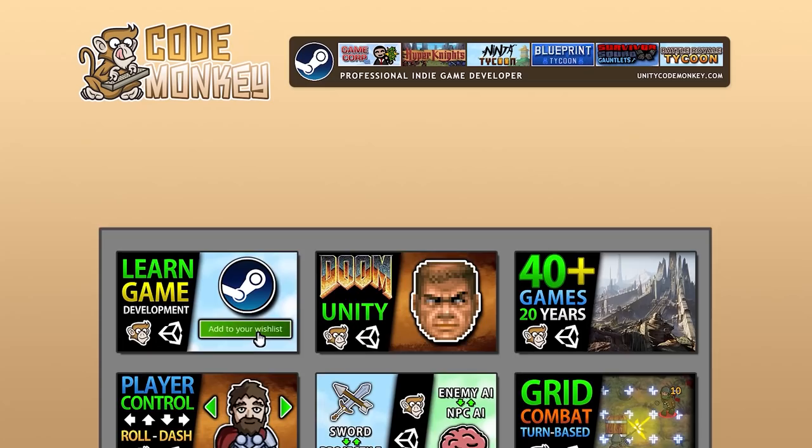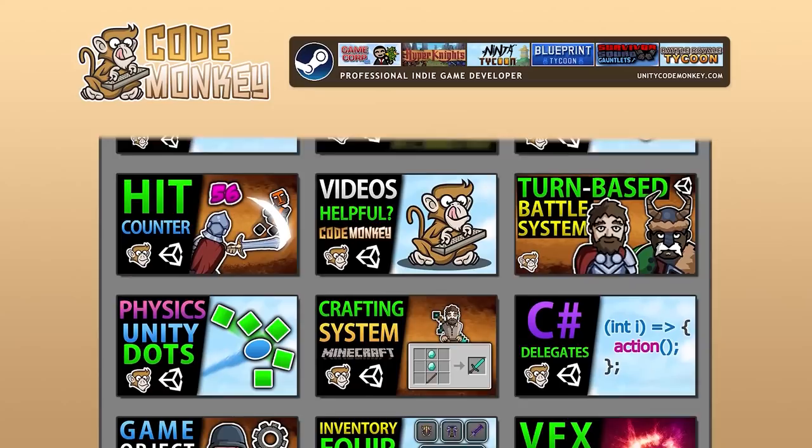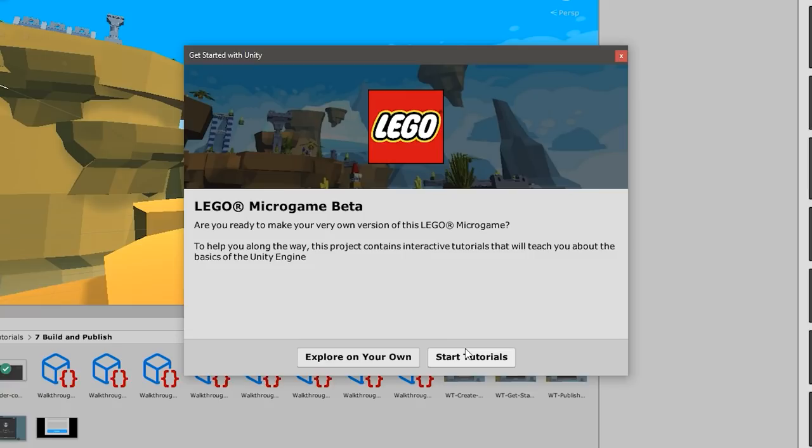Hello and welcome, I'm your Codemonkey and this channel is all about helping you learn how to make your own games with in-depth tutorials made by a professional indie game developer. If you find the video helpful, consider subscribing. Let's check out the LEGO microgame.